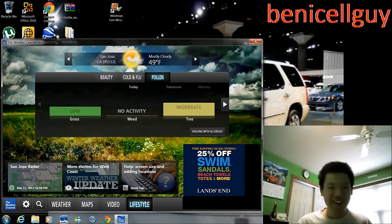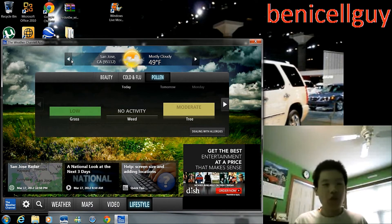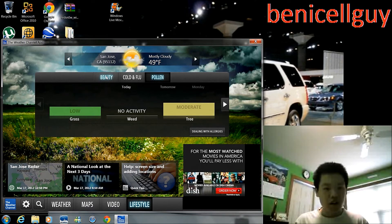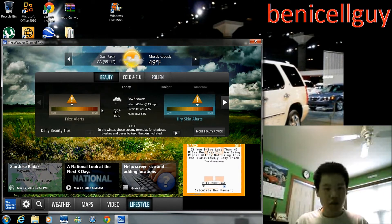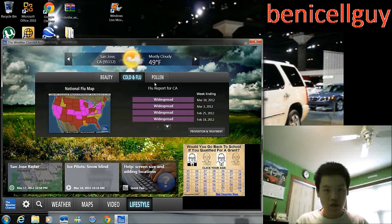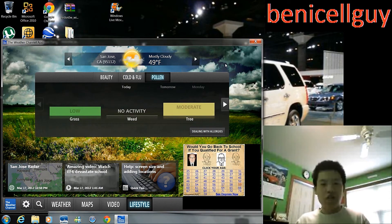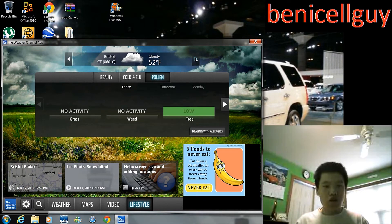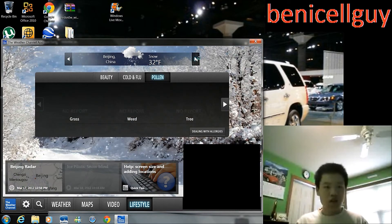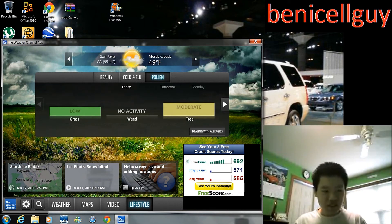There's also a maps view and a video tab — it basically gives you a video on what the forecast is like today. I'm going to stop that in case I get any copyright issues. You also have beauty info right here — frizz alerts, dry skin alerts, cold and flu report — for California and other locations. It basically just gives you some more information about that area. And of course you have the arrows here to change between Bristol, Los Angeles, Beijing, and so on.